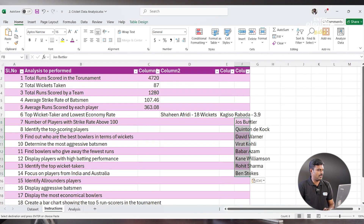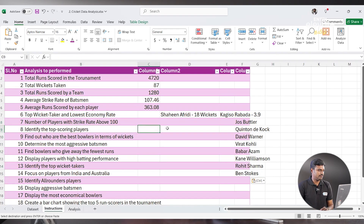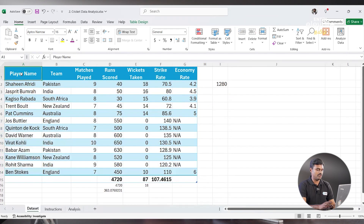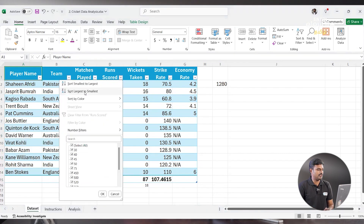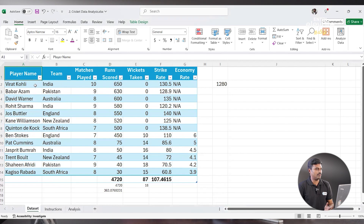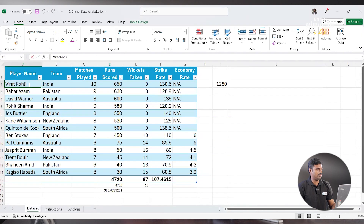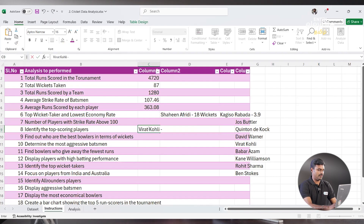Now identify the top scoring players. Top scoring players — we go and filter runs from largest to smallest. Here you can see Virat Kohli is in the first position. So the top scoring player is Virat Kohli with 650 runs.